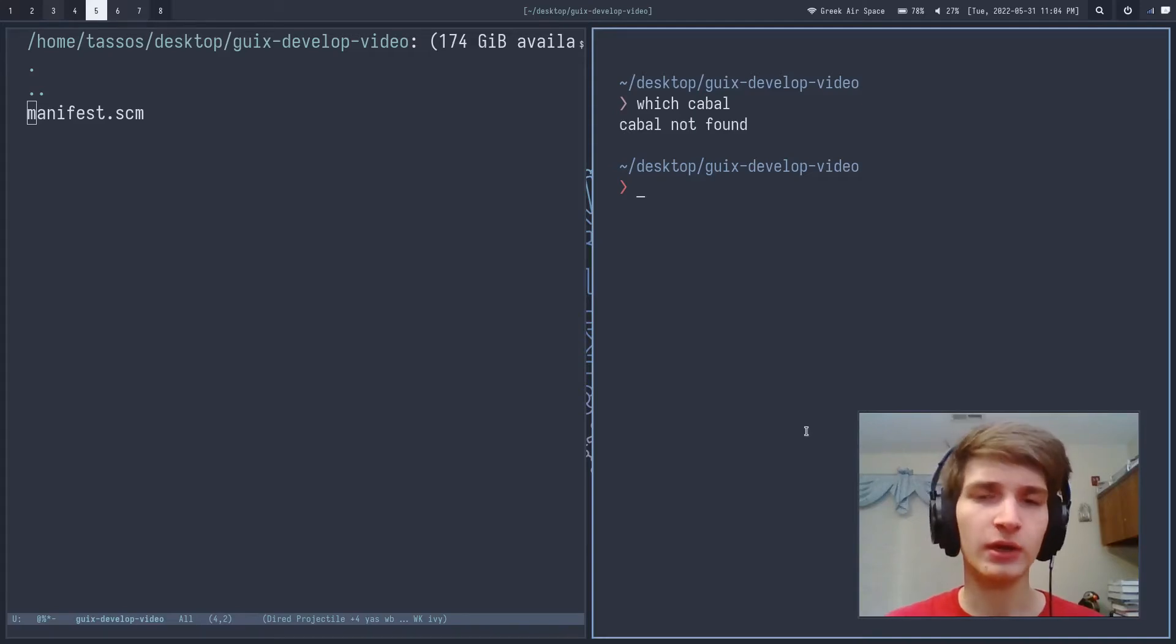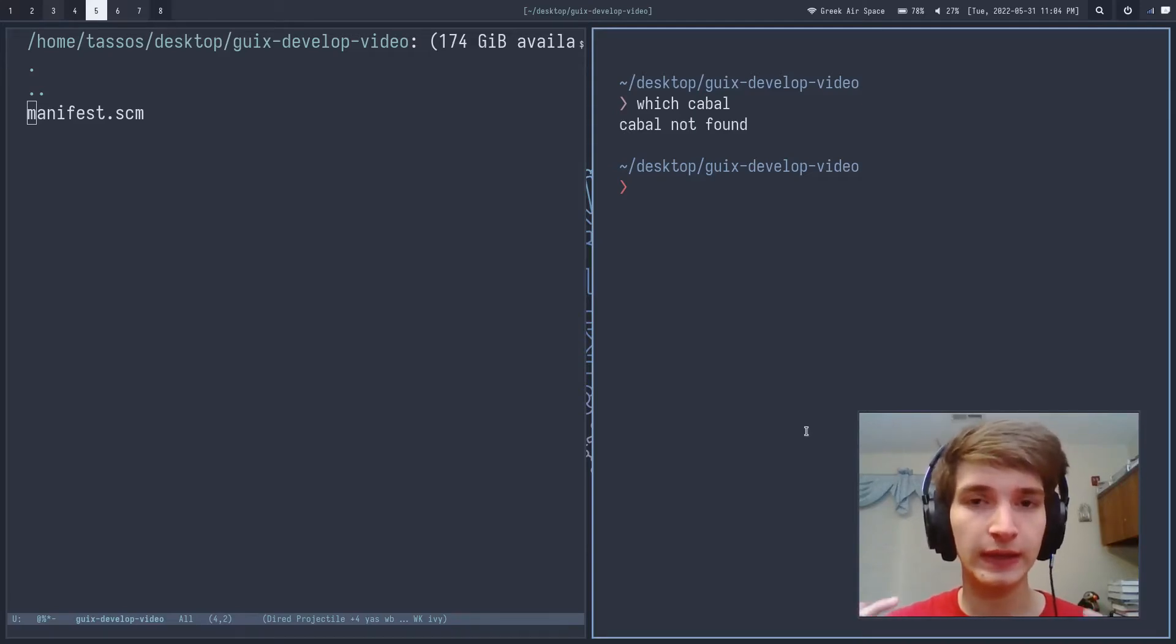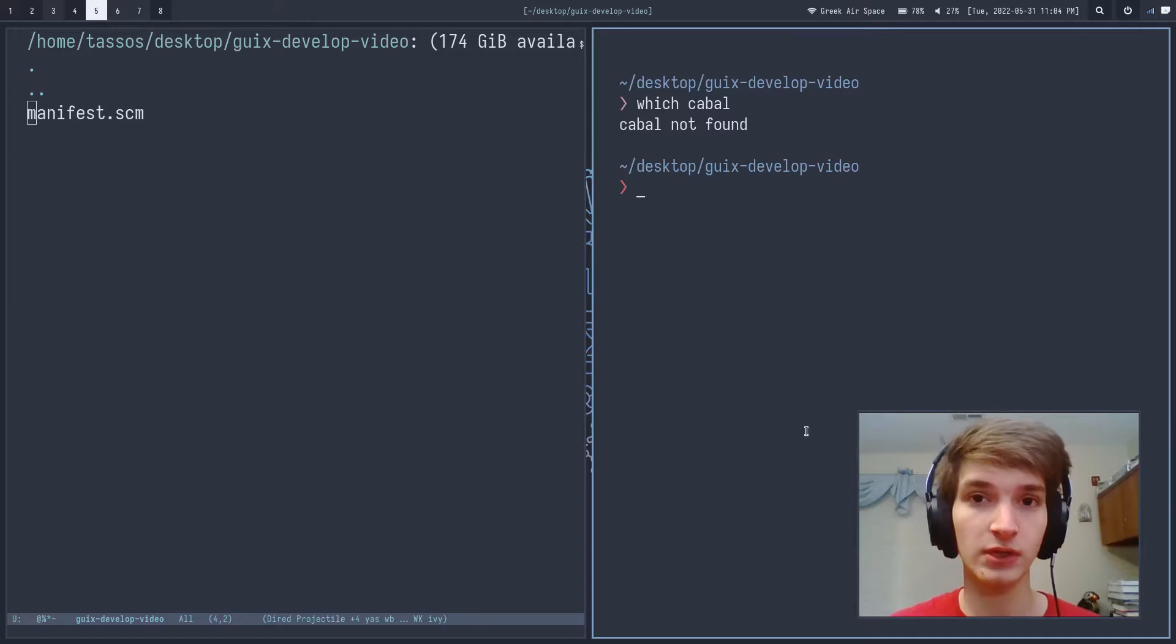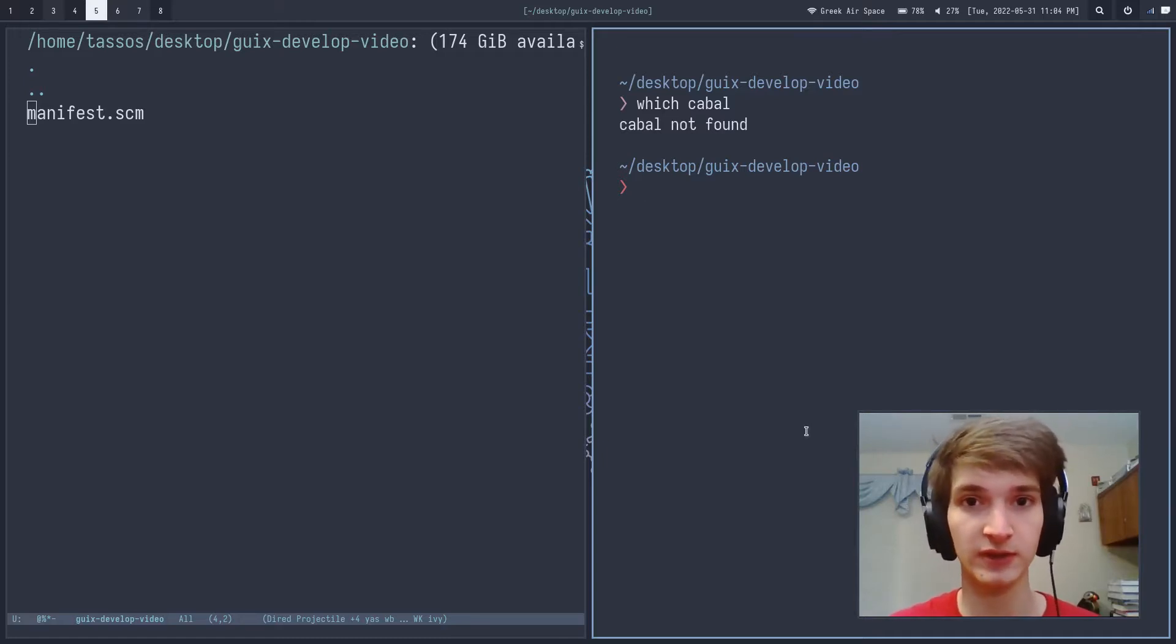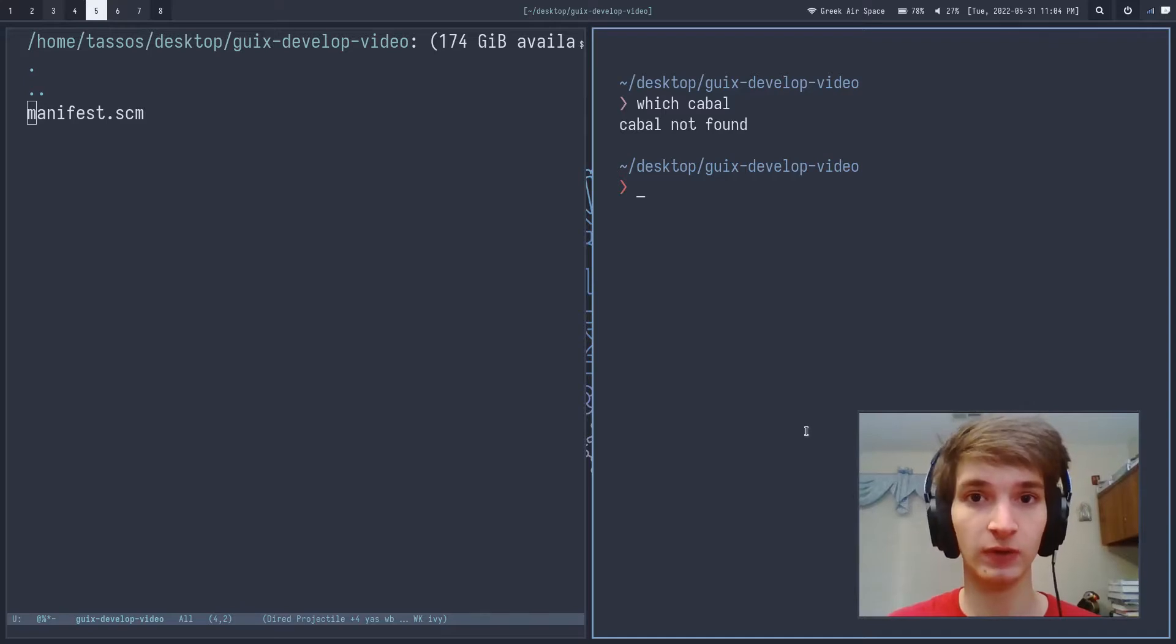Here's a quick video on how to develop a Haskell project on GNU Geeks using a small Gaia library that I developed that makes this process a little bit easier called GeeksDevelop.